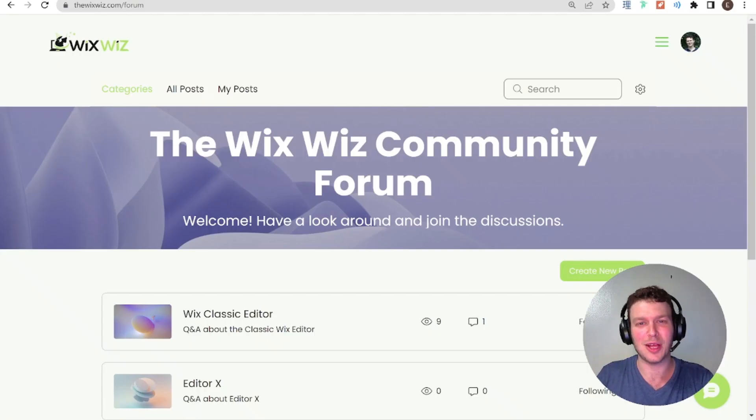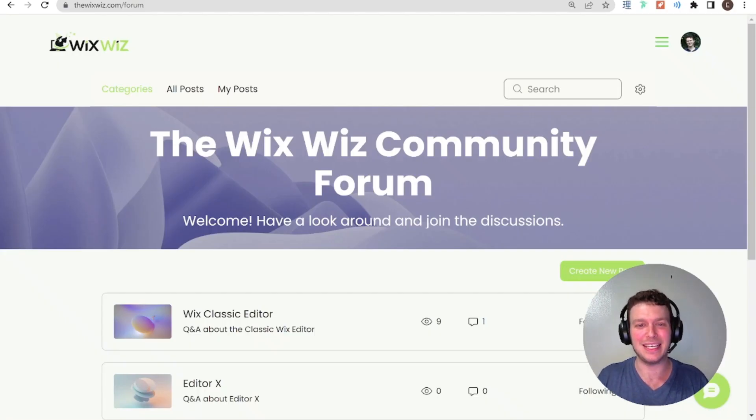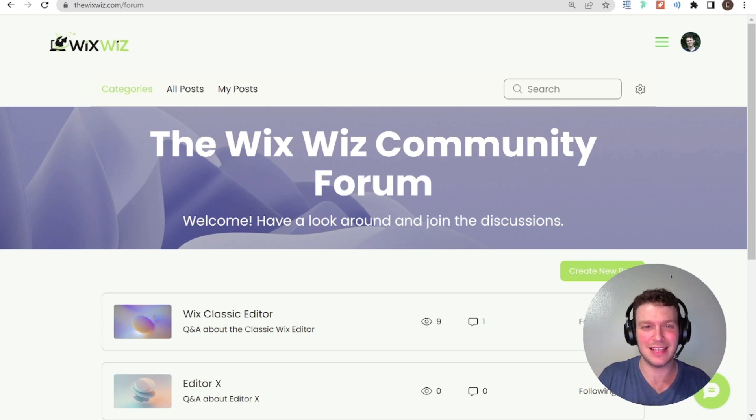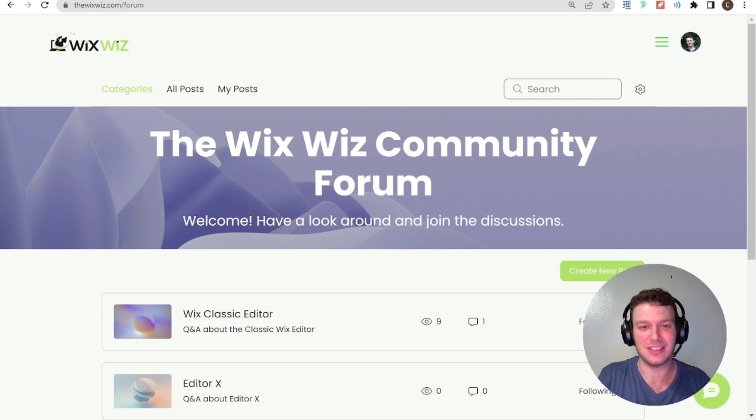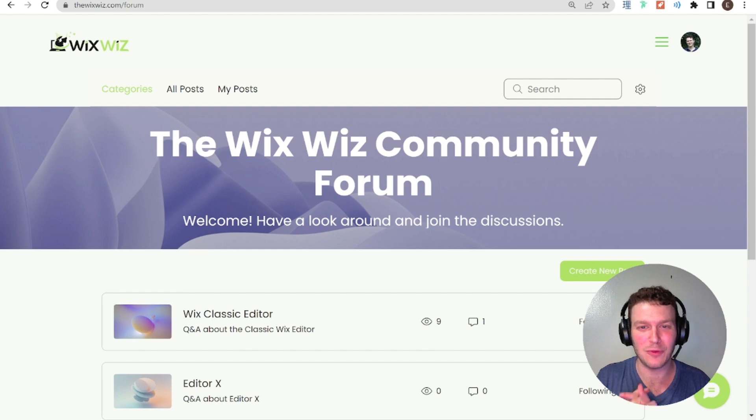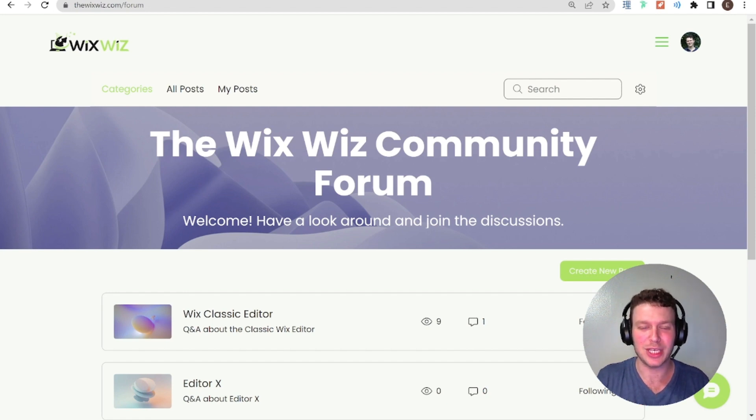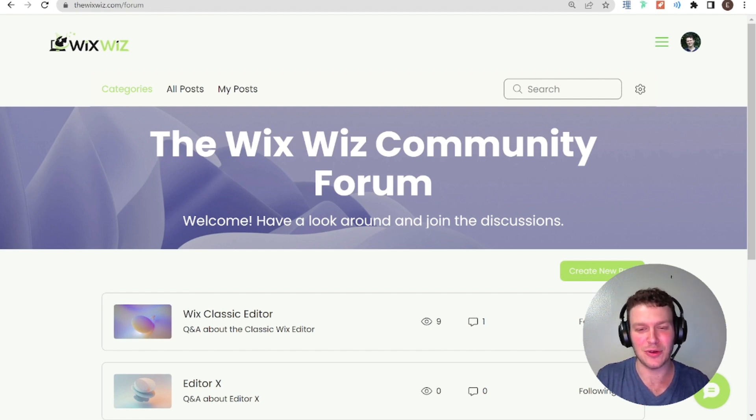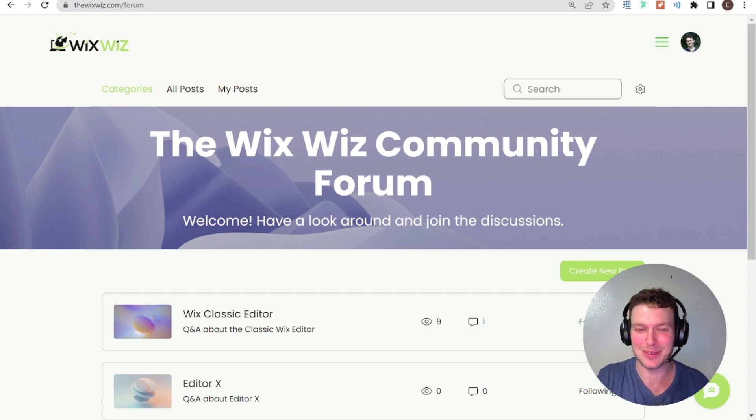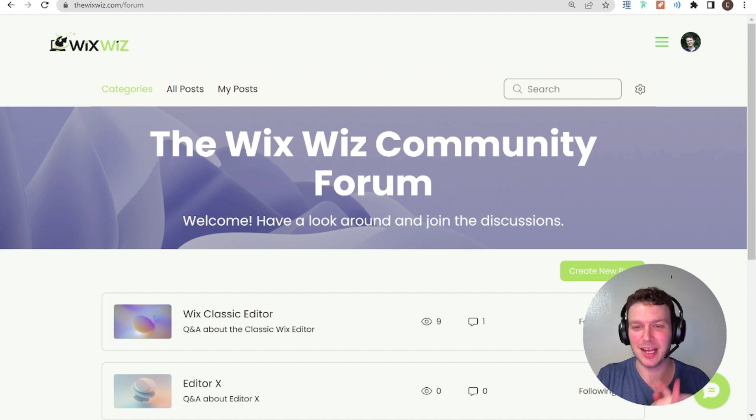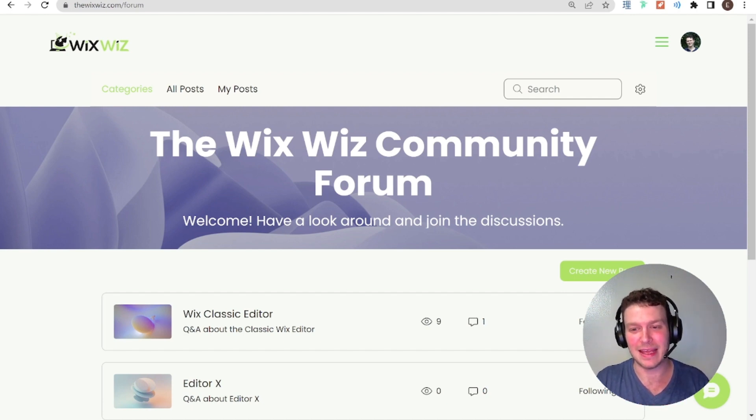Hi there, I'm Eitan and welcome back to the Wix Wiz. Today I will be taking a look at several questions that you guys have posted on the Wix Wiz community forum, which is on the new wixwiz.com website. So don't go to my old website and post on that forum anymore, but come here and post your questions.